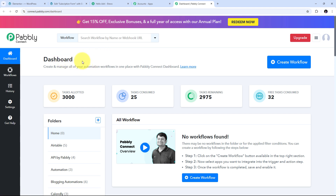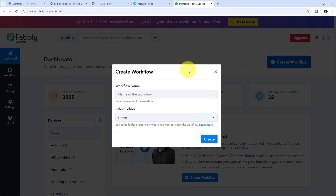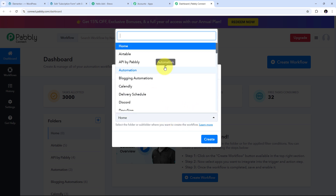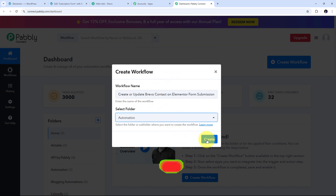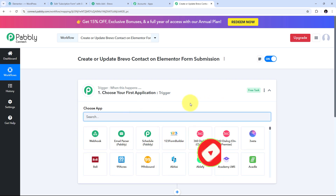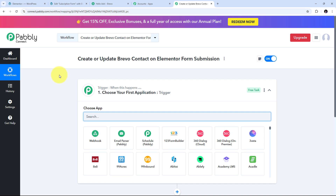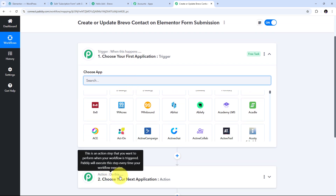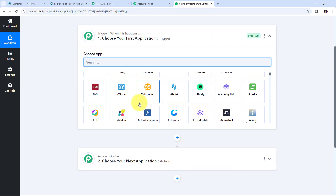In the dashboard we need to create a new workflow, so I'll click on the Create Workflow button and a window will pop up. I need to name my workflow — I'll name it as my objective: create or update Brevo contact on Elementor form submission. I'll select the folder where I want to save my workflow, choose the automation folder, and click Create. This takes us to the most important window of our workflow, which has two boxes: trigger and action. Trigger says 'when this happens,' action says 'do this.' Trigger is the first step executed and action follows.